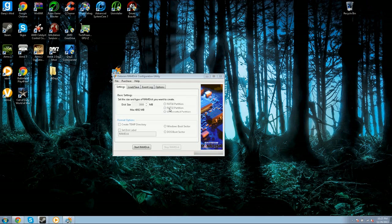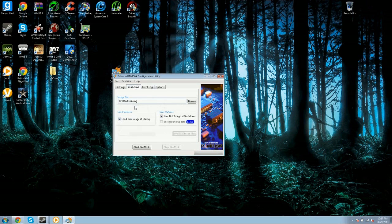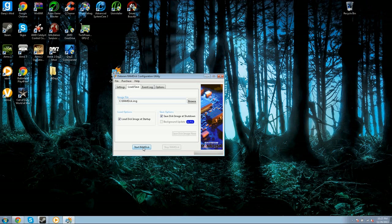When you do that, select FAT32 partition. Then you're going to want to go to the load and save part and hit 'load disk image at startup' and 'save disk image at shutdown'. Then you're going to want to start the RAMDisk.